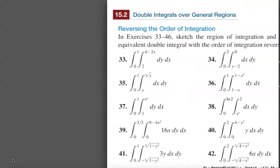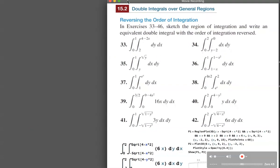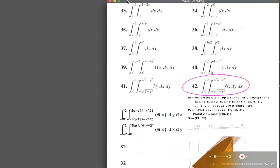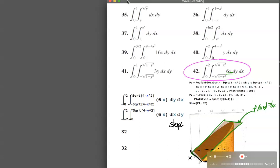Let's look at another example. On problem 42, the answers are shown so we can point out a couple of issues. We are integrating the function 6y, which is some sort of plane, over some region in the xy-plane. We're not sure what that region is, so step zero is always to create a sketch of the region.